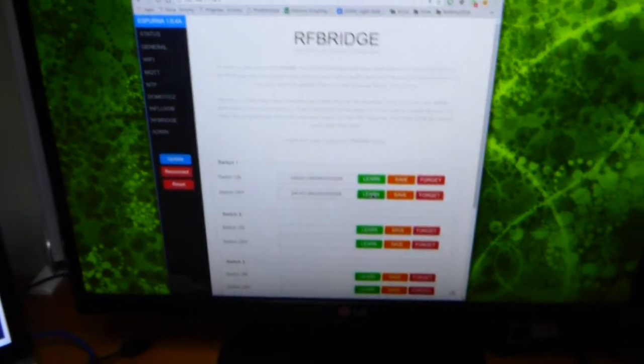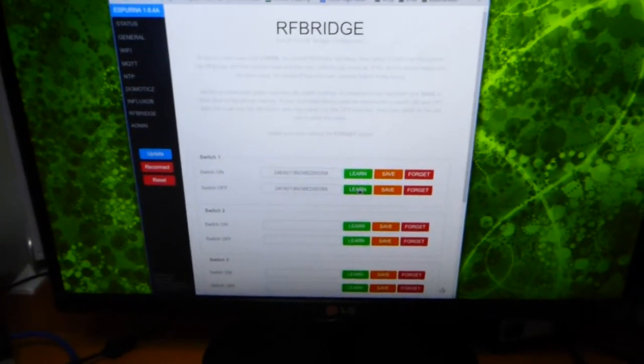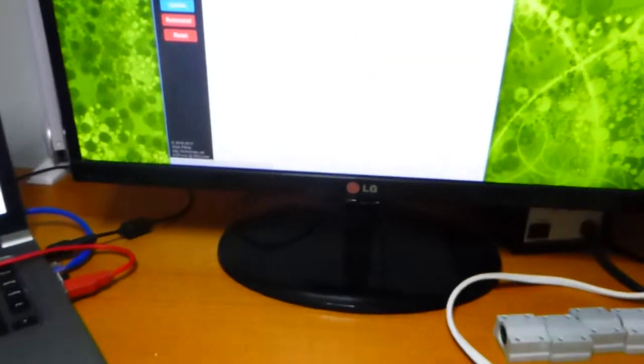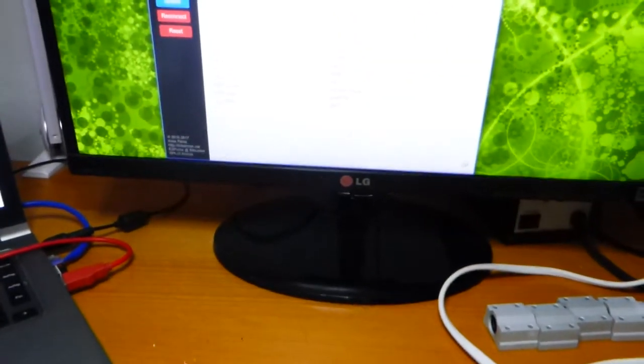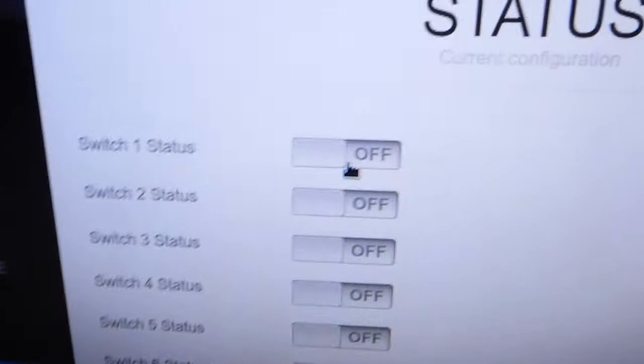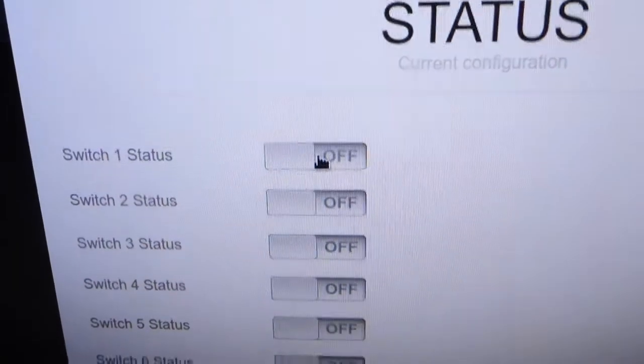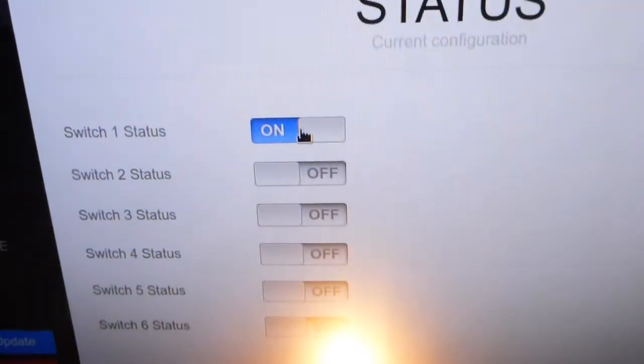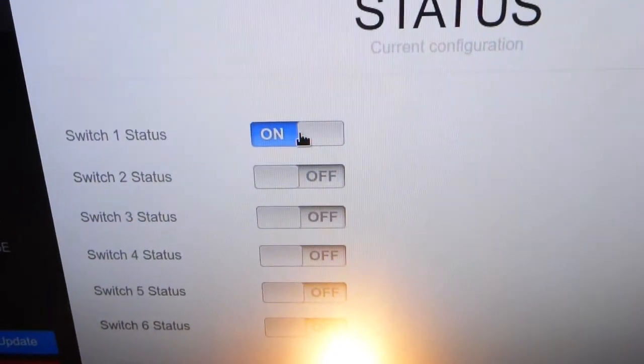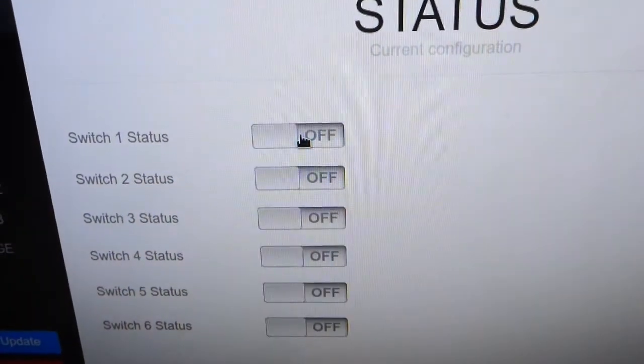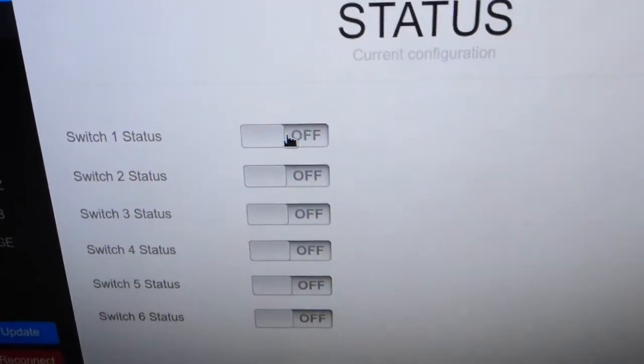And now that I have this switch learned, I can go to the status page and switch it on and off from here.